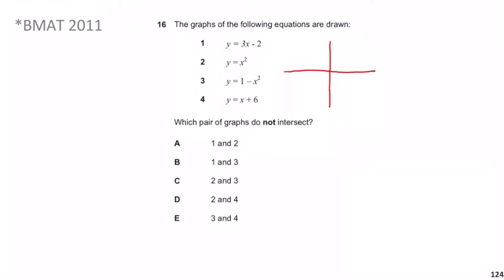So: y equals 3x minus 2 — y-intercept at minus 2, gradient of 3, so it's a relatively steep upward line. Then y equals x squared is a standard upward parabola. The x-squared curve starts shallow near the origin and then steepens, while the straight line has a fixed gradient — but the parabola eventually rises much faster, so the key is whether they meet.